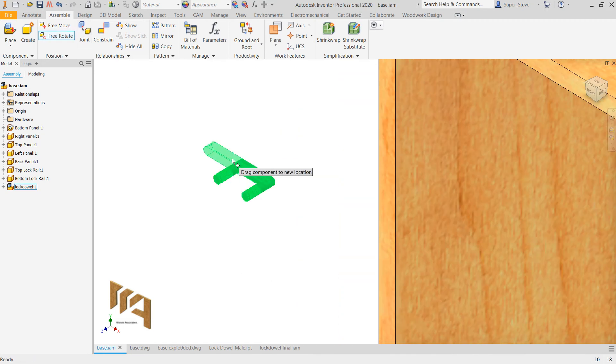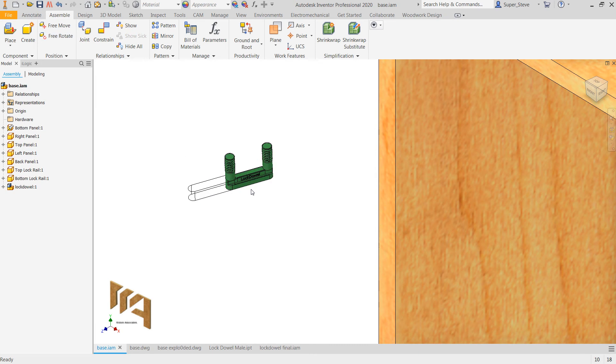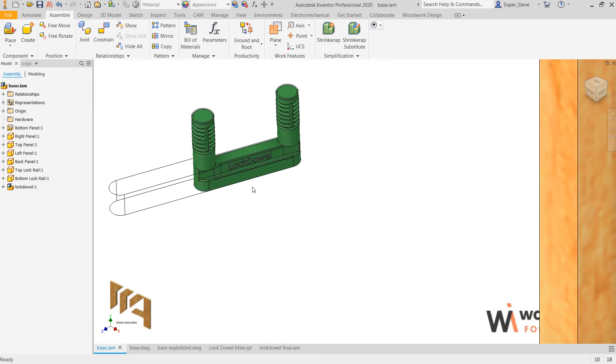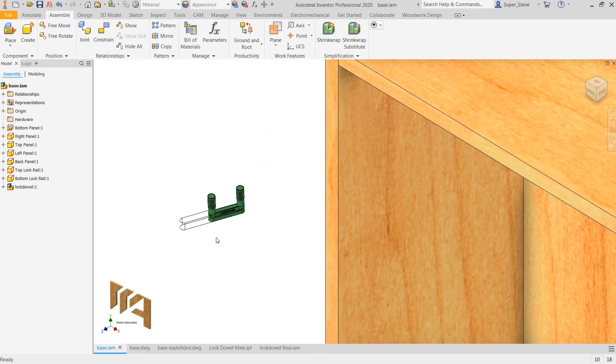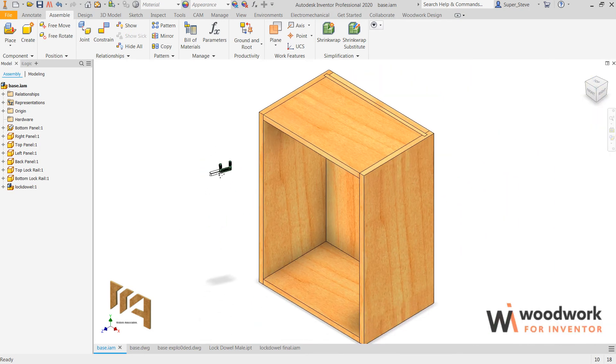Placing the lock dowel into the actual joinery itself is step one. If we look at it, you can see that it is absolutely the spec from the manufacturer. The only thing that has been added is the negative geometry that will actually cut and mill the two pieces of wood that it touches.